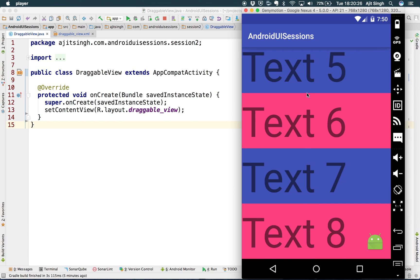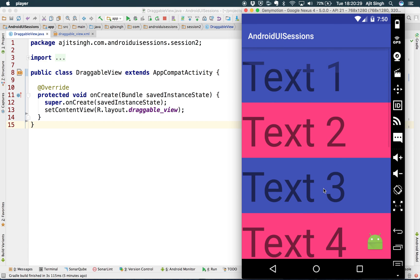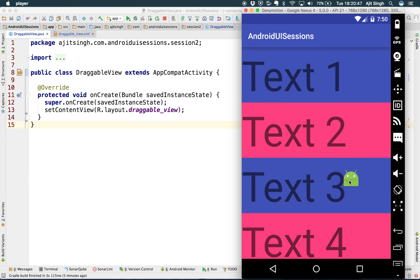To get a feel of it, we will be building something like this — we have a view in the background and then we have this image button which can be dragged anywhere. You can also click on it and it will display 'clicked', or you can perform any operation that you want in your application.